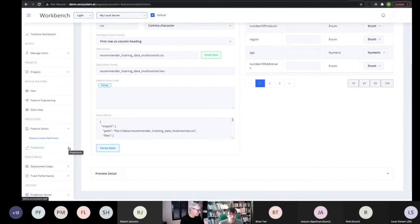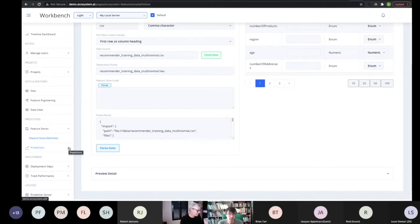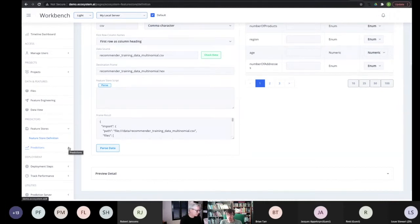The first approach: you have your dataset — say with 10 offers — with one row per client and the most recent offer or offers they've taken up. You have one column as your response column and train a multinomial predictor to say which offers clients like this are most likely to engage with. The second approach is to train 10 different models — instead of one multinomial, you train 10 binary models on 10 binary response columns and rank the offers using the results of those 10 models.